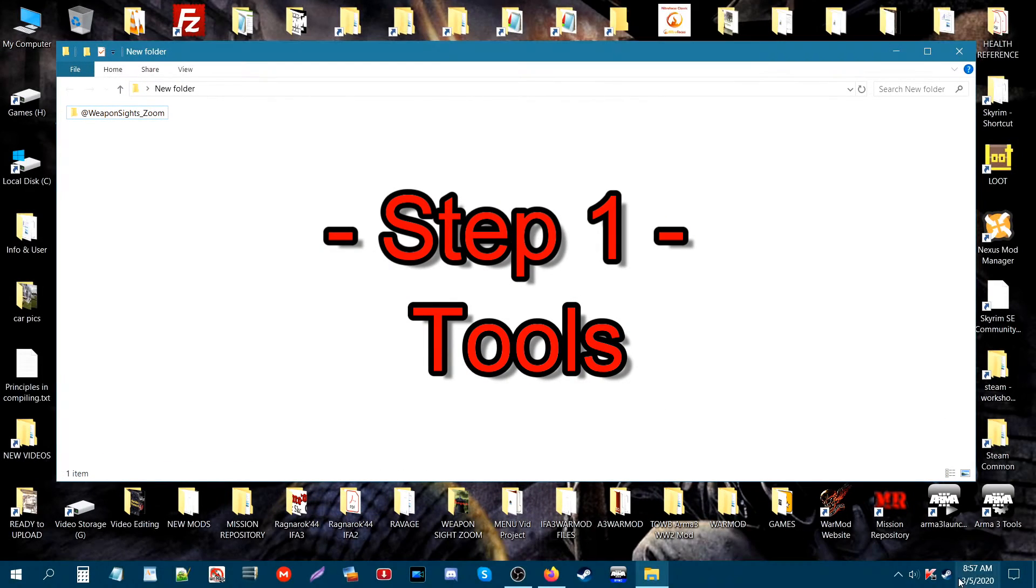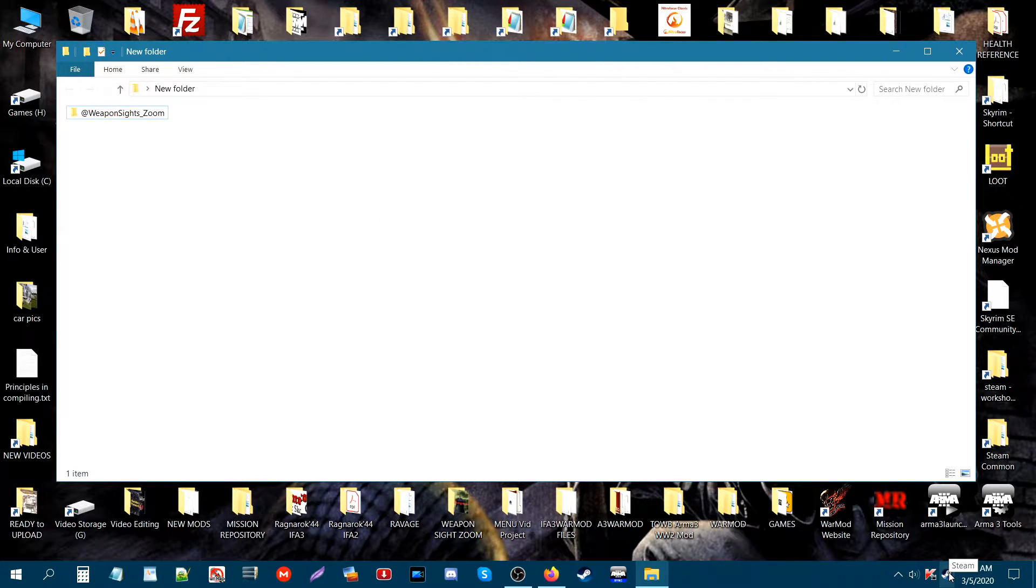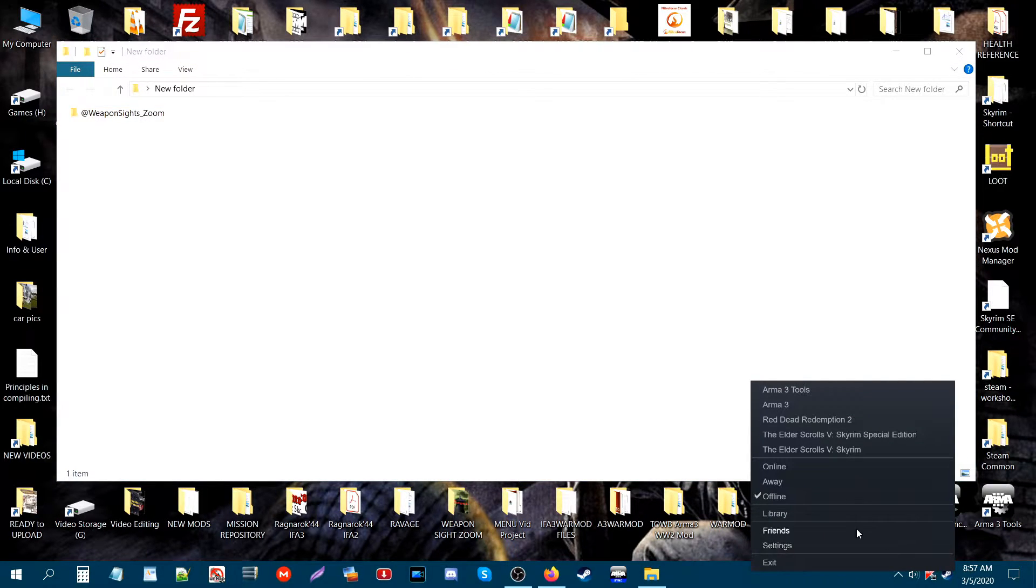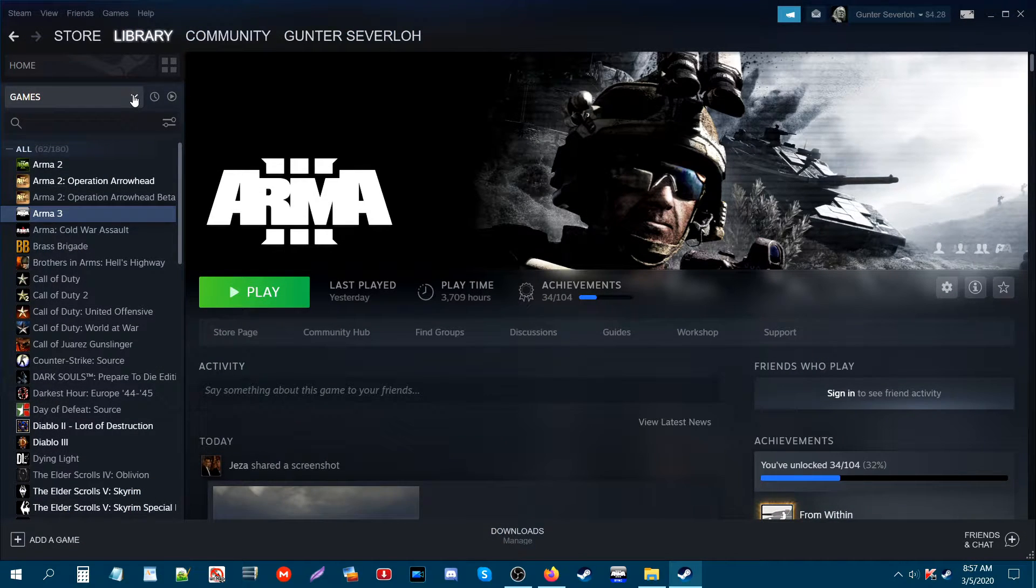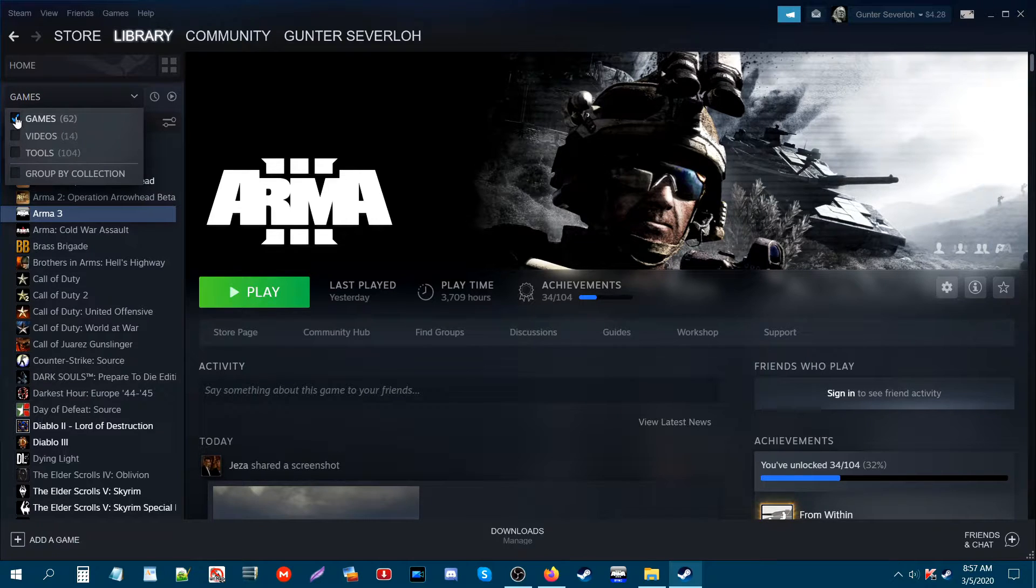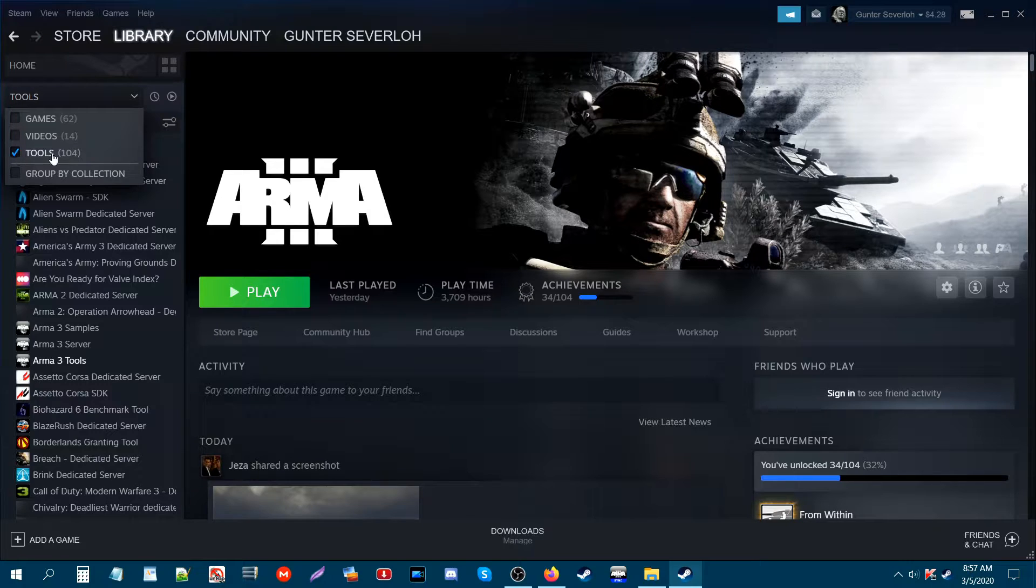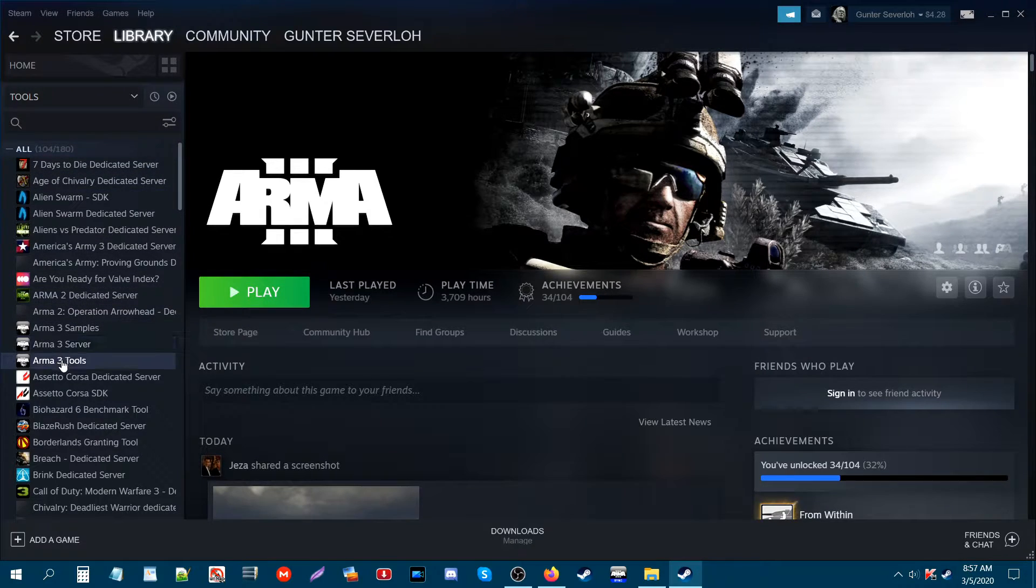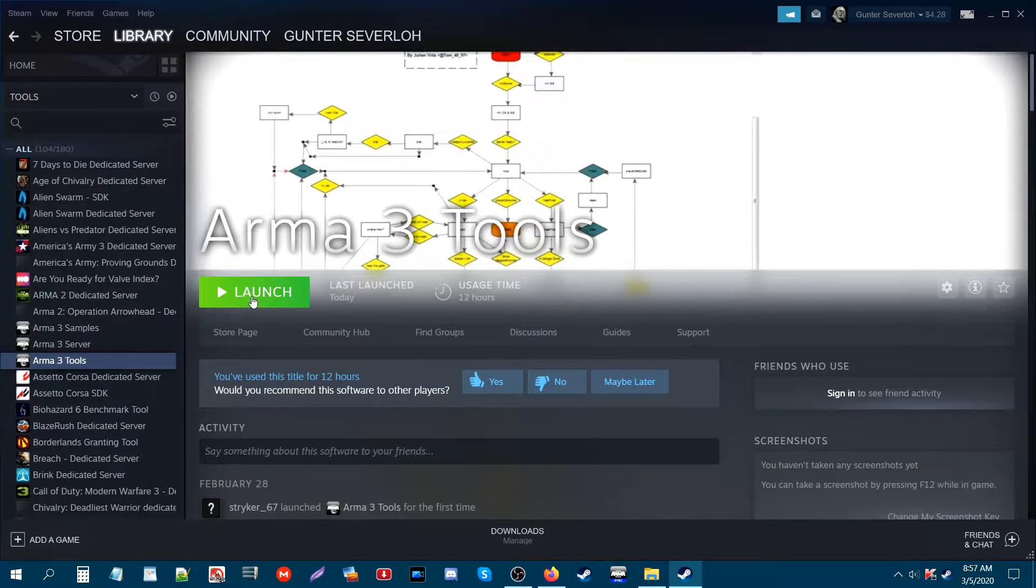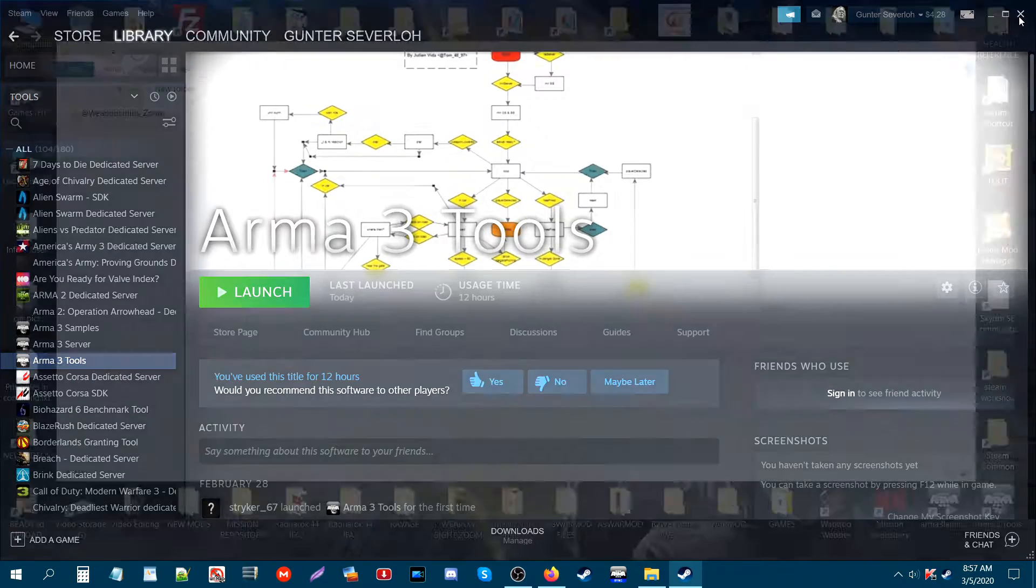Step 1. Let's go to the taskbar. At the bottom right is your Steam icon. Right-click it and go to library. At the top left where it says games, just click that box. Uncheck games if you want and click on tools. Now under tools, go down to where it says Arma 3 tools. If you have this already installed, then launch it. If you don't have it installed, then install it.